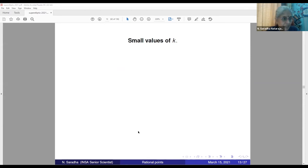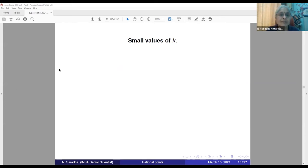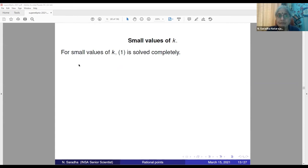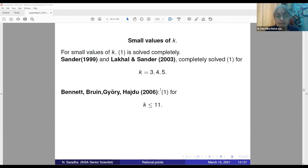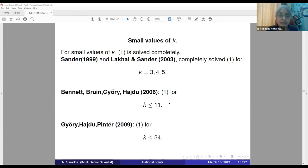Now let me go to some small values of k, when the length of the product is small. For many small values of k, one tries to solve the equation completely. In 1999, Sander, and in 2003, Lacalle and Sander, completely solved it for k=3, 4, and 5. In 2006, Bennett, Bryan, Gyory, and Hajdu solved it for k ≤ 11. And Gyory, Hajdu, Pintér in 2009 solved it for k ≤ 34.